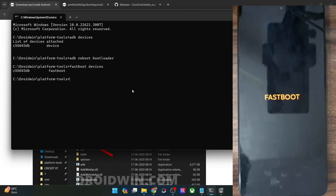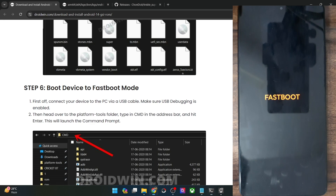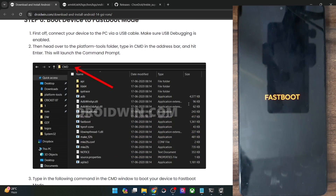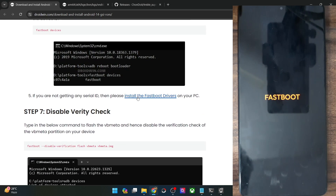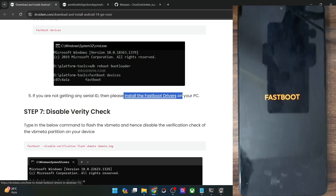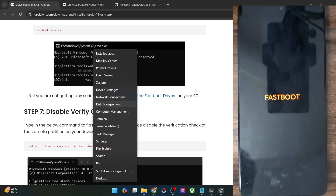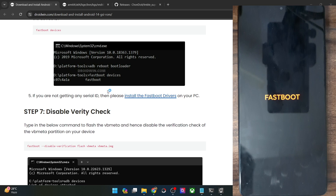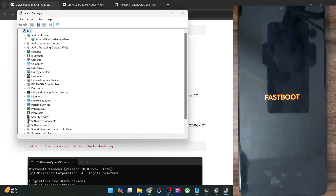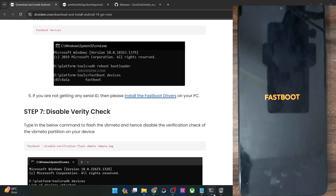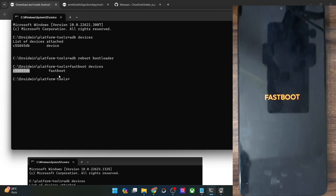If you're not getting any ID, then you'll have to install fastboot drivers. I made a separate guide and a video on the same — refer to those and get the job done. Once you've installed the drivers, right-click on the Windows icon and select Device Manager. Expand the Android phone section and make sure that your phone is being shown as 'Android Bootloader Interface'. This, as well as the serial ID next to fastboot, signifies that the PC is able to read the phone in fastboot mode.